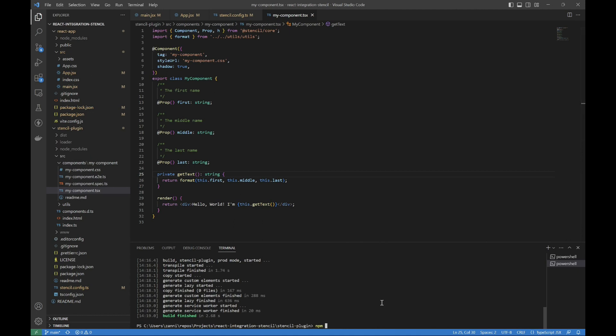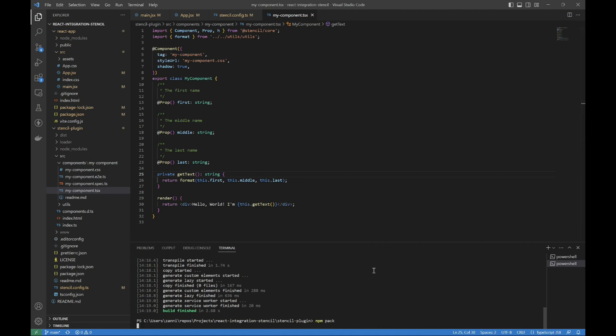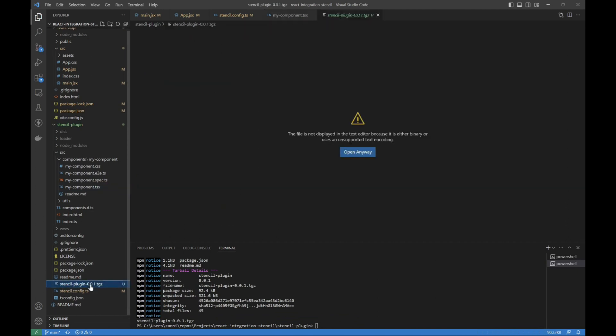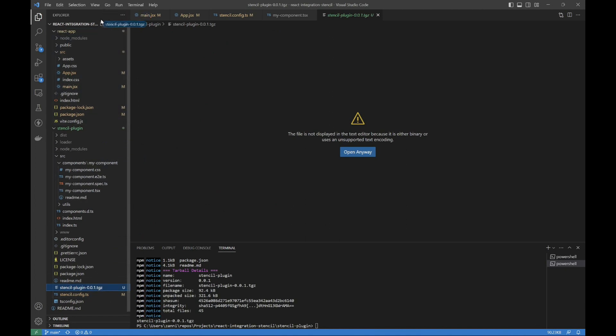Or we run, in our case, npm pack, since we're doing this all locally. And I'm gonna move our zipped files here. So I'm just gonna move that into our React app.